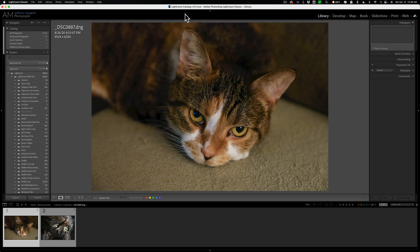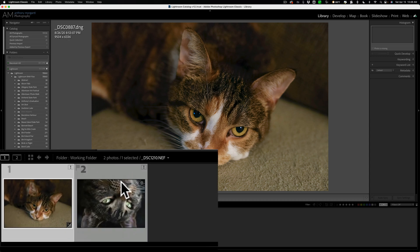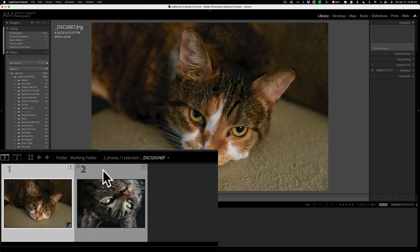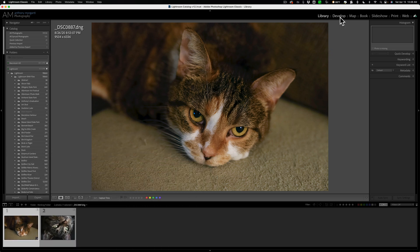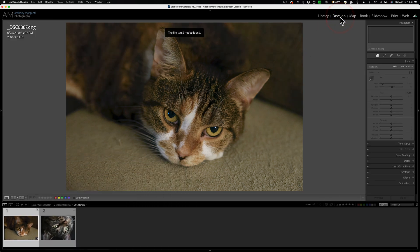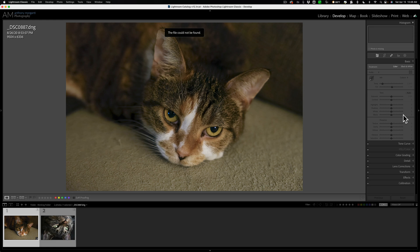Now, as you can see, I have Lightroom open and I have a couple images in the film strip. If we look closely at those photographs, you'll see in the top right-hand corner there's a little exclamation point. If I hover on that exclamation point, it will say photo is missing. If I jump over to the develop module, it will say at the top the file could not be found and then you'll see everything on the right is grayed out. I can't edit this image, I can't export the image, I can't do anything with it because the photograph is missing.